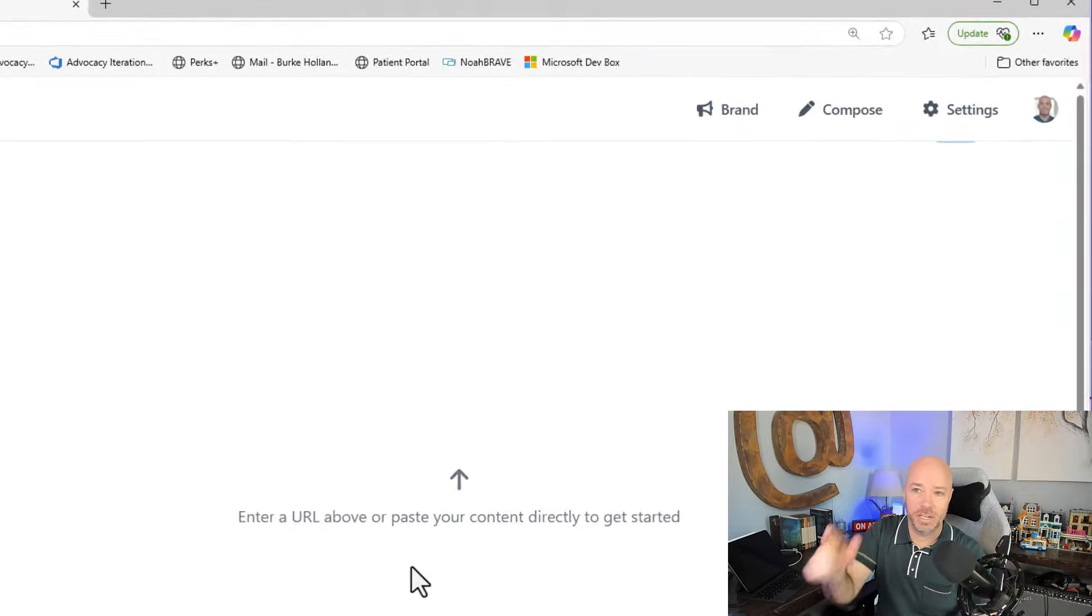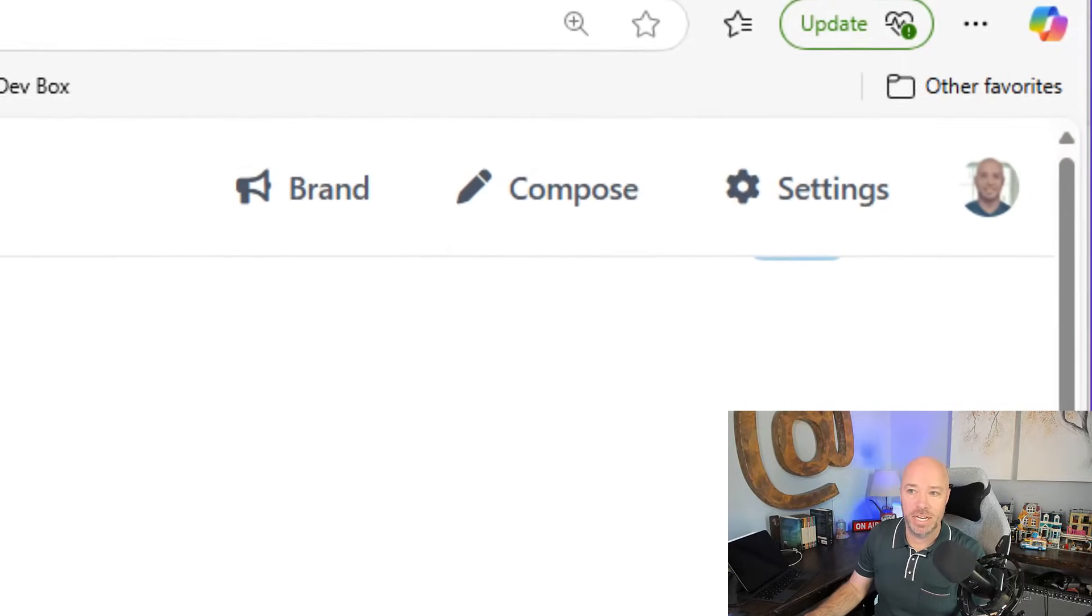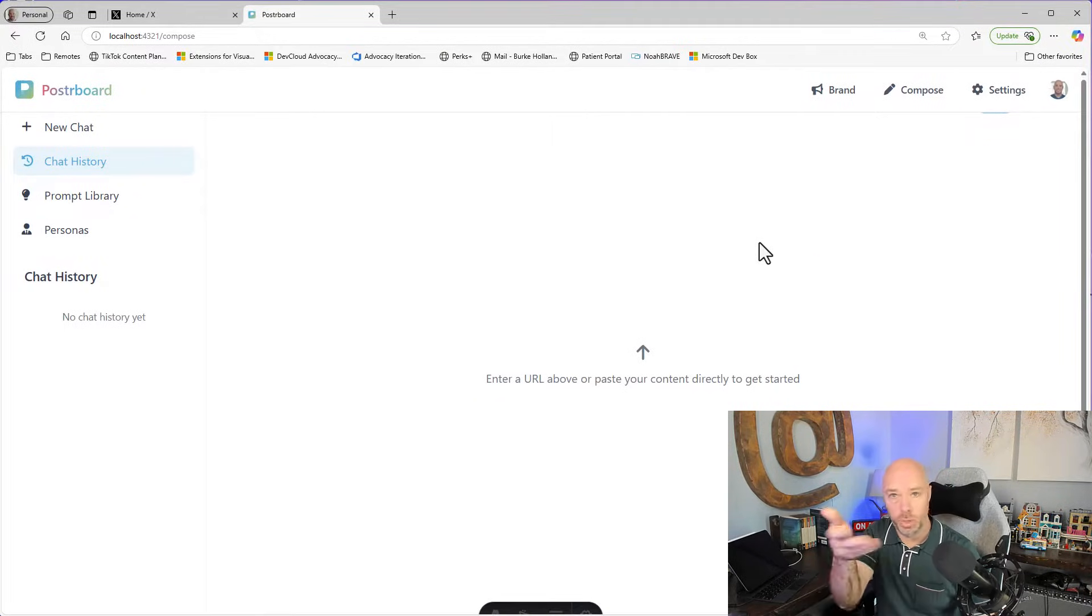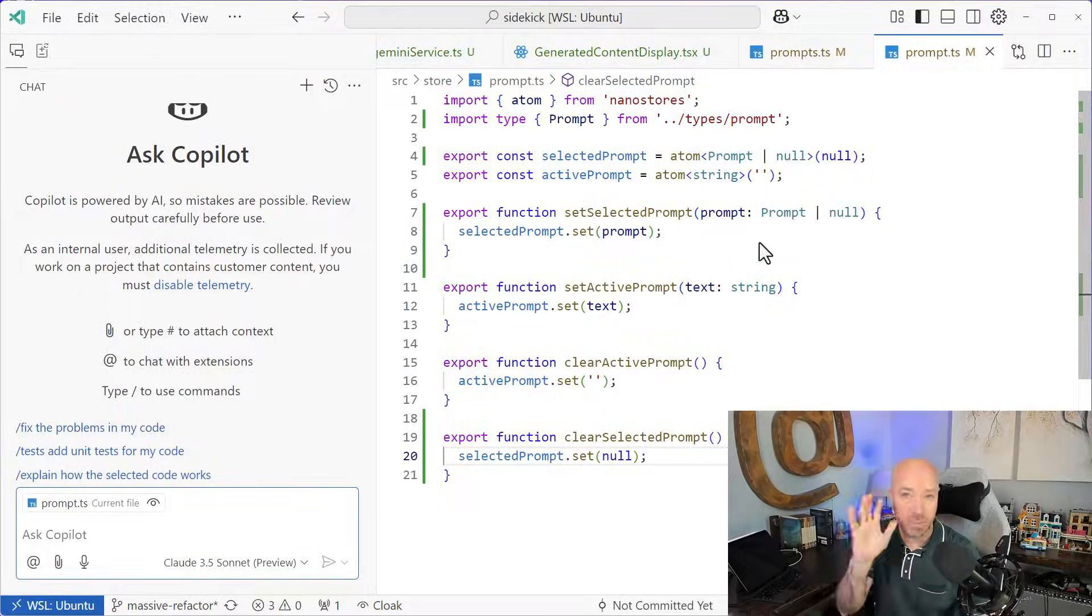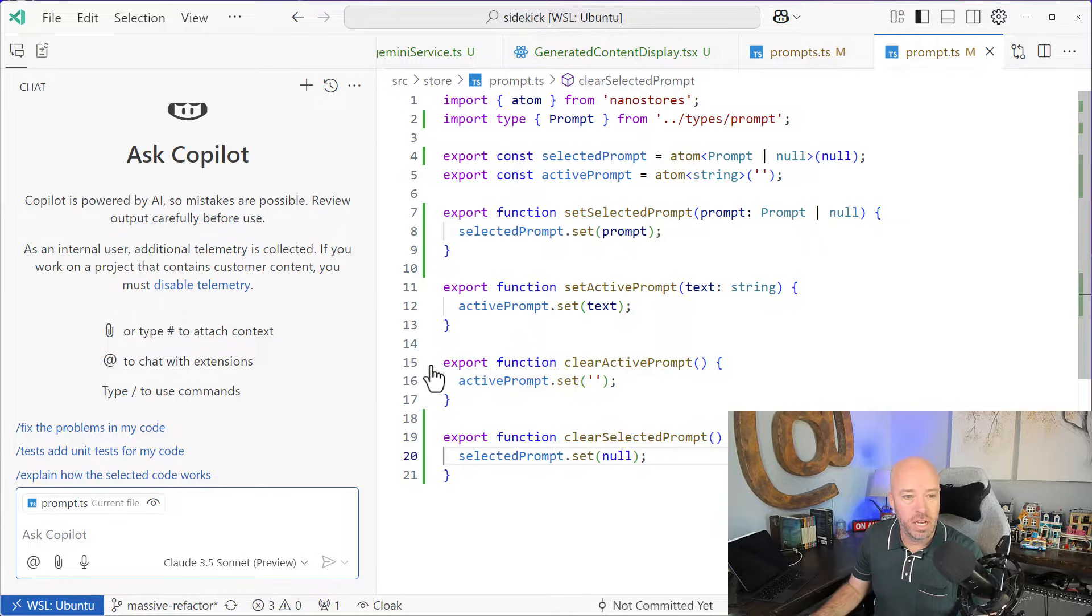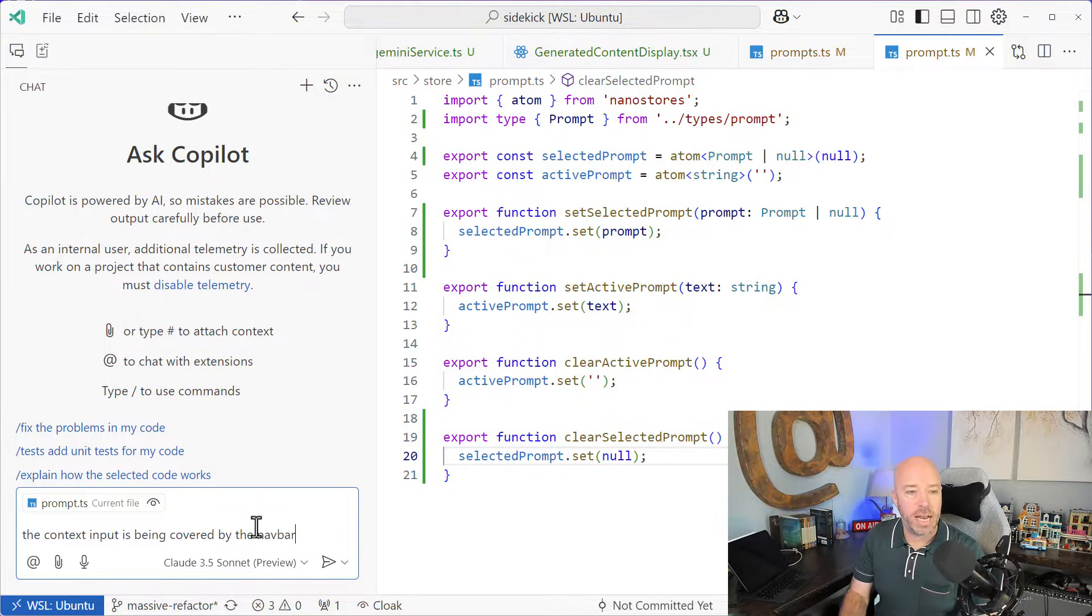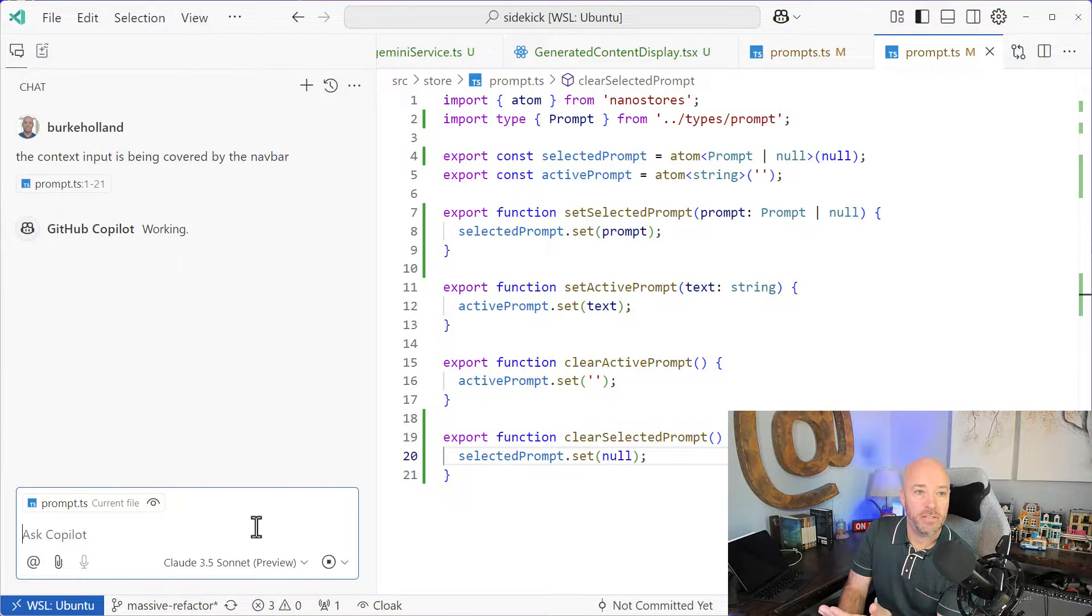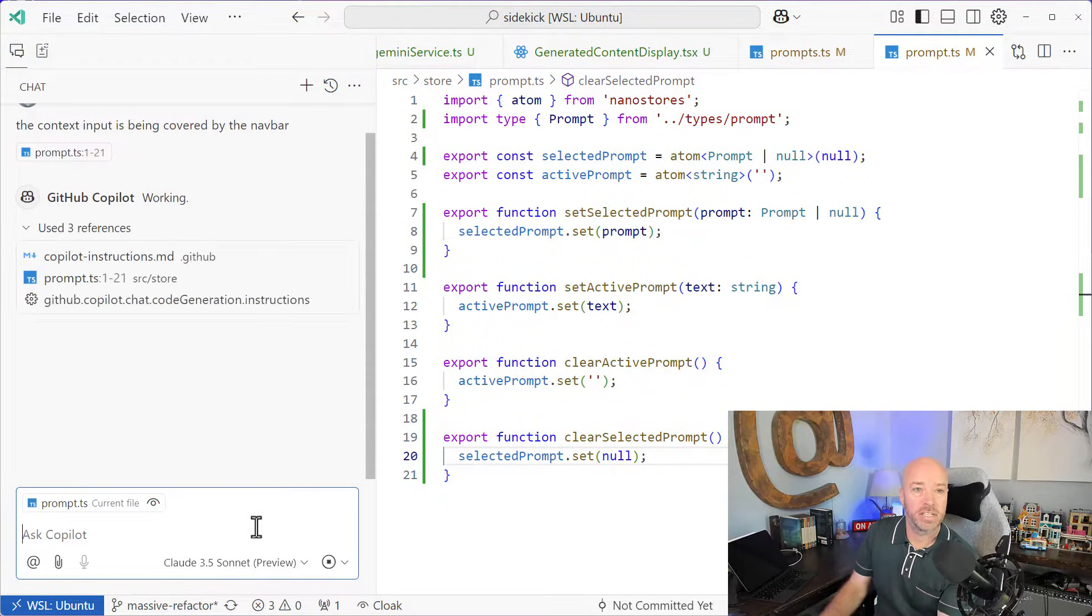In this example here, there's actually a button hidden underneath. You can just barely see the bottom of it. So we're going to ask Copilot to fix this in a couple of different ways. So the first way is we're just going to do it in chat. And we're just going to tell the context input is being covered by the navbar. And I'm going to send this off.